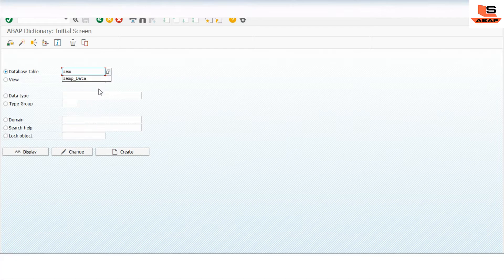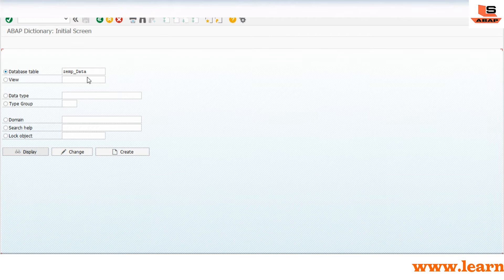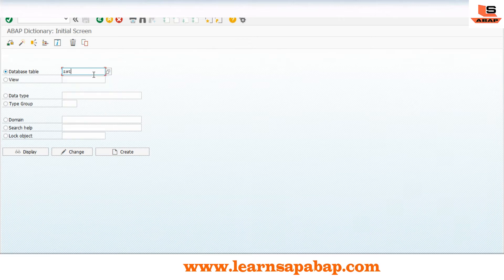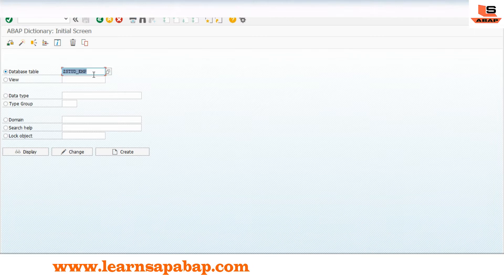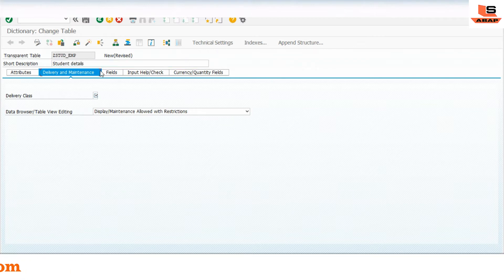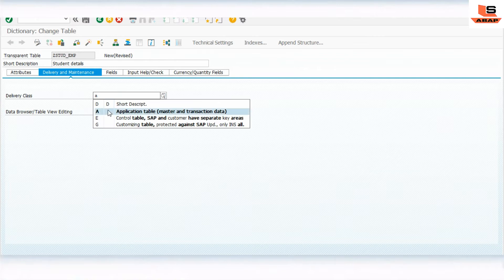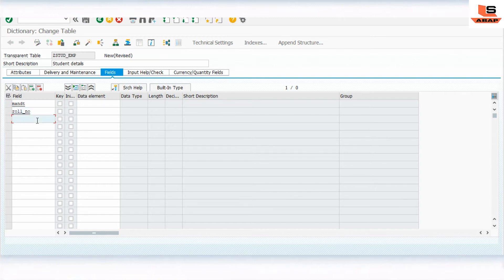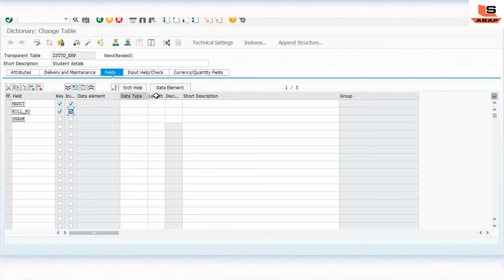Our first table is ZEmp_Data, which we are already using in our videos. For the second table, we will create ZStudent_Emp - the student data table. Click on create, give it the description 'student details', then we'll define the fields: client, student roll number, and student name. We'll mark roll number as the key field and set it as mandatory. Use the built-in type.